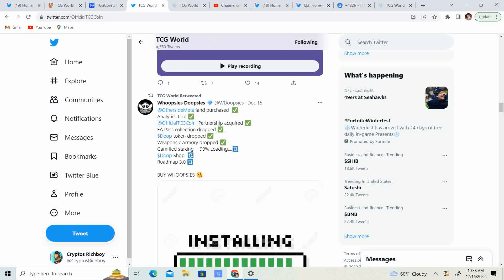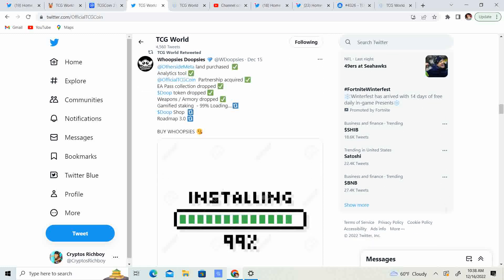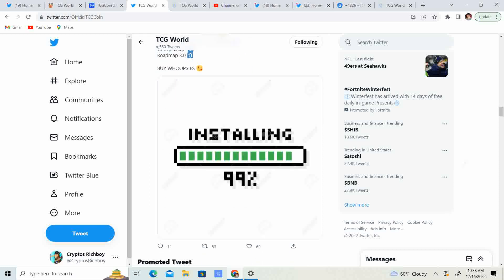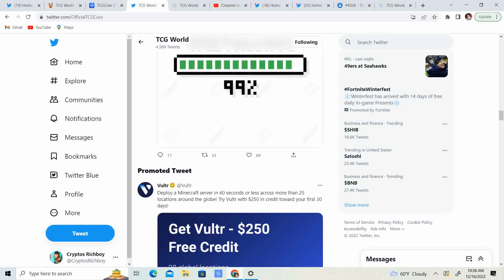Other side meta. Land purchase. Analytics tool. Official TCG coin partnership acquired. EA pass collection drop. Dupe token drop. Weapons and armory drop. Gamified staking. 99% loading. Dupe shop. Roadmap 3.0. Buy whoopsies.